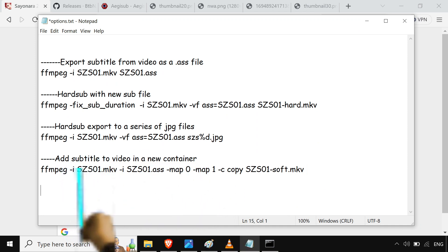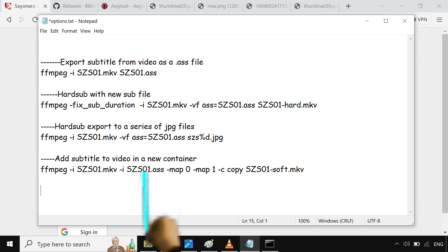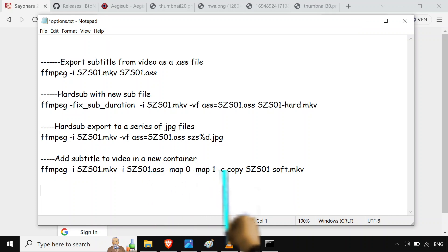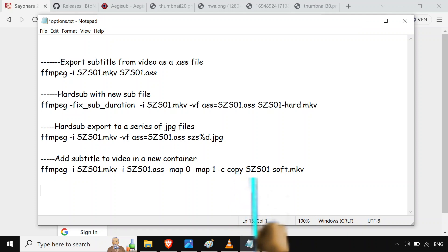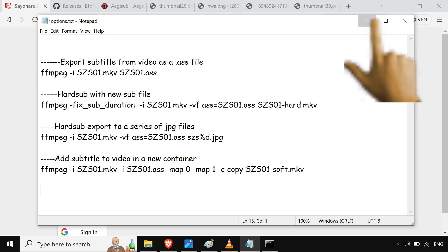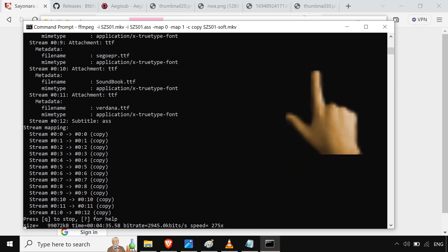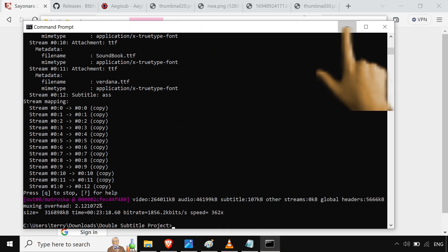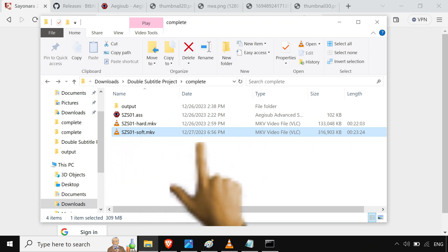I'll just copy the command rather than type all this. You're using the original MKV file as the input with a second '-i' for the ASS file as well. The original sub is mapped to position zero, and your new ASS sub is mapped to position one. Then there's '-c copy', which copies the audio and video codec — it doesn't re-encode your video, making it super fast compared to doing hard subs. Run it, it takes just a few seconds, and it adds the ASS file to the container, renaming it with '-soft' for soft subs.